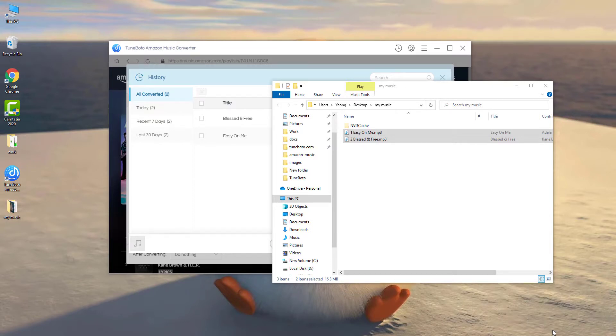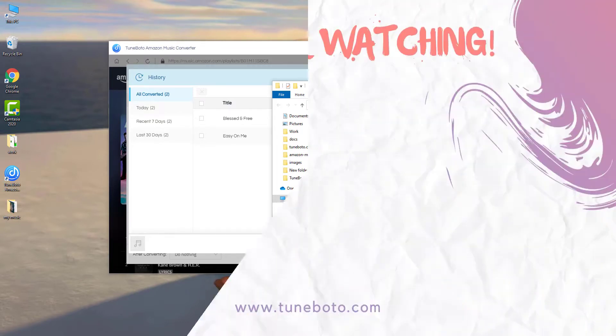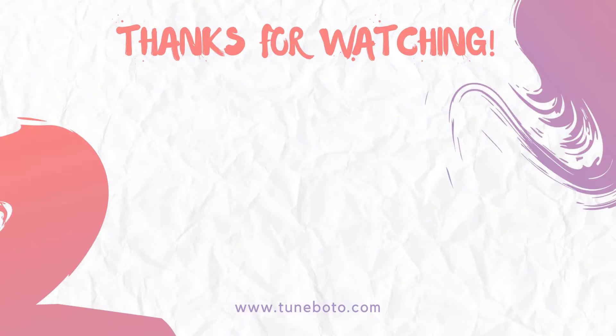If you have any questions or suggestions, comment below. If you love our videos, please hit like and subscribe. Here's the TuneBoto channel. Thanks for watching and see you next time.